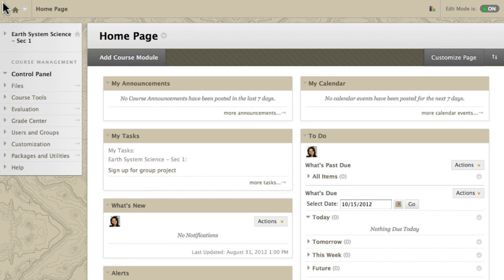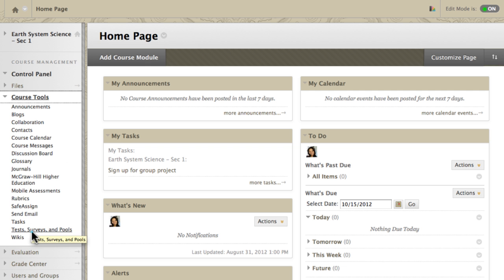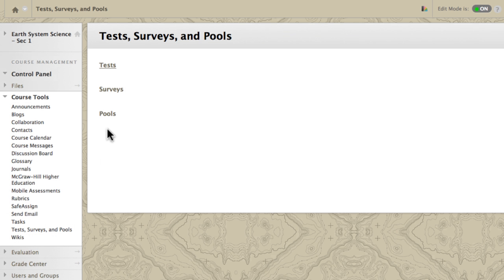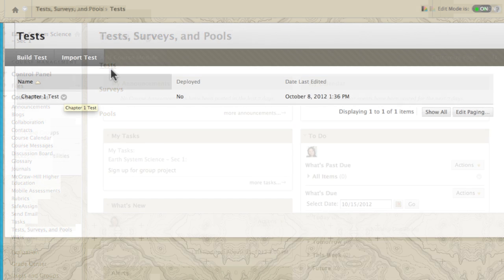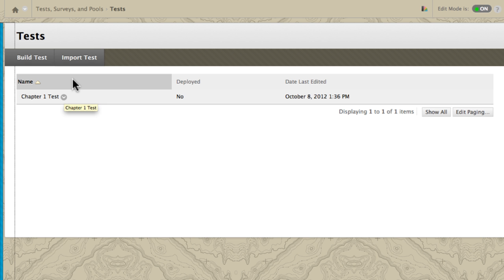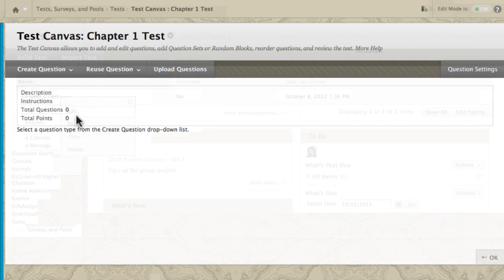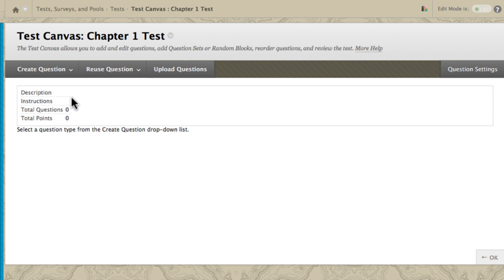To begin, access Tests, Surveys, and Pools. Select Tests. Now, edit an existing test and create a Fill in Multiple Blanks question.